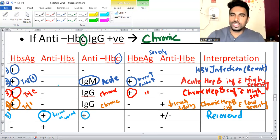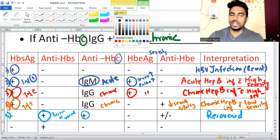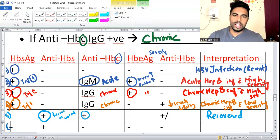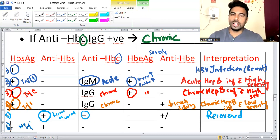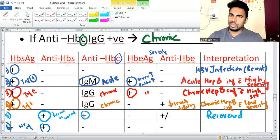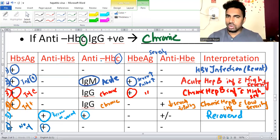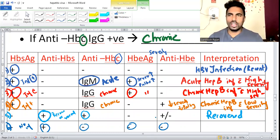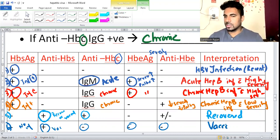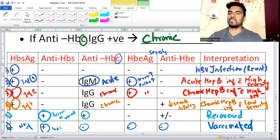Sixth case (last type): HBsAg is negative (no infection), anti-HBs is positive but everything else is negative - no anti-HBc. Since there was no prior infection but anti-HBs is present, the patient has received vaccination. Interpretation: vaccinated.